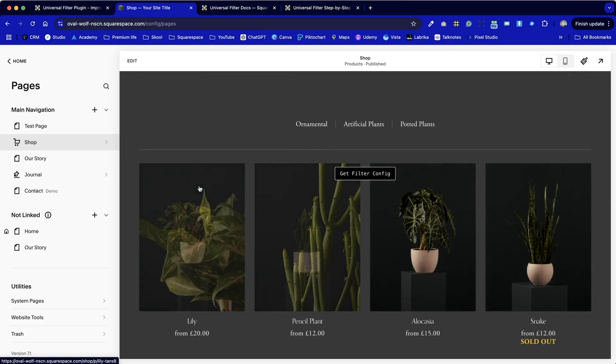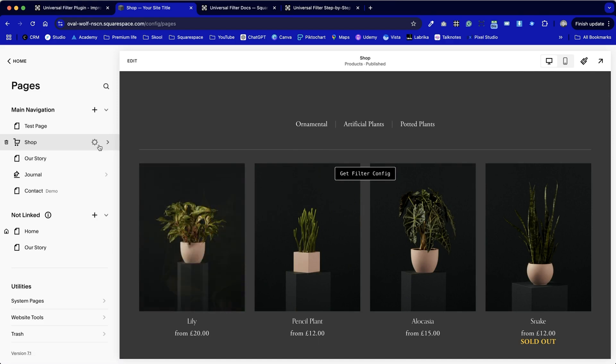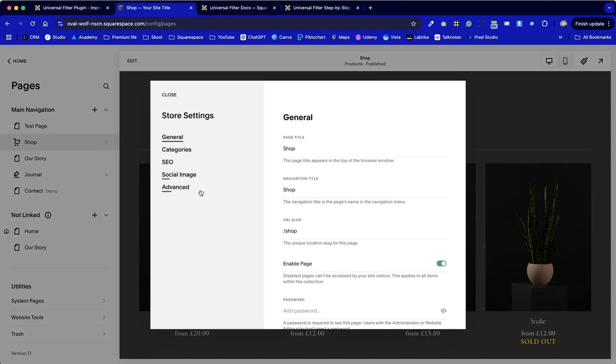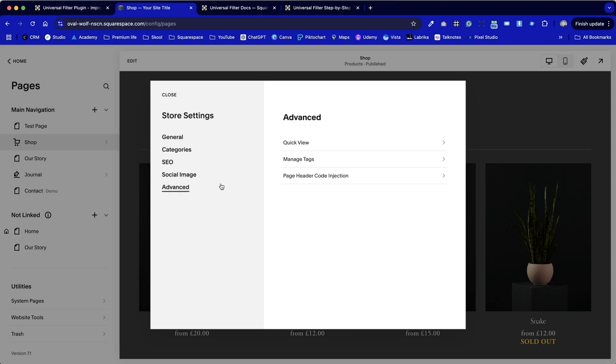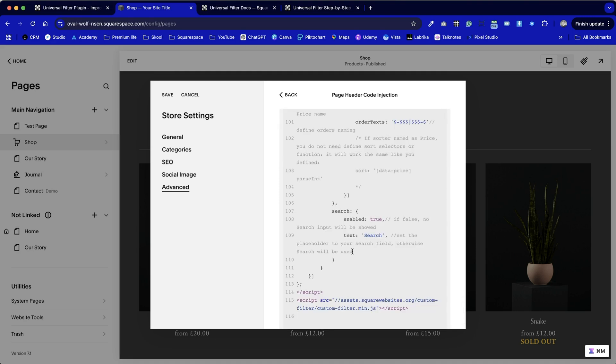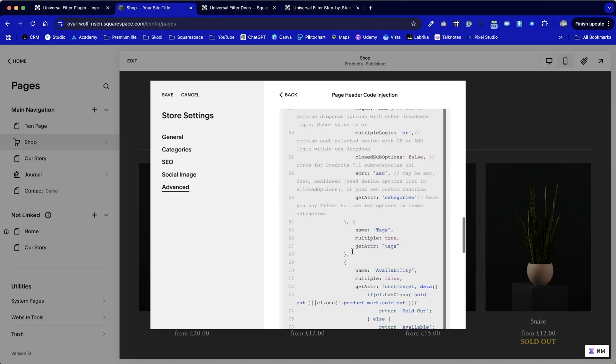And I can now go back into our advanced code injection section. Advanced. I think I can just get rid of this at this stage because we've already used it and I've got the code that's been generated for my shop.